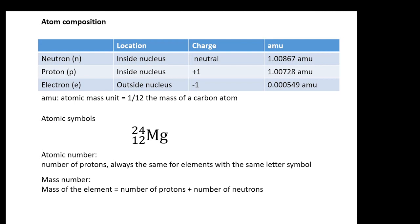Let me talk about atoms. What are atoms made of? Neutrons, protons, and electrons. These are why we have these three things. For every single atom, it's going to contain three species: protons, neutrons, and electrons.